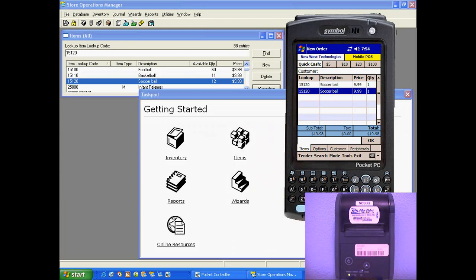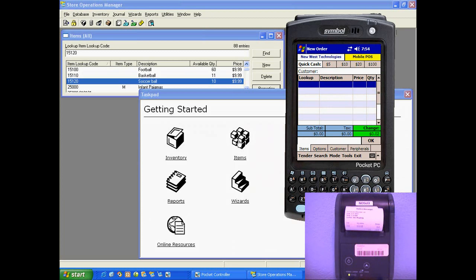Ring up a couple of items, hit the $20 bill, it calculates the change and prints the receipt. It's easy as that.